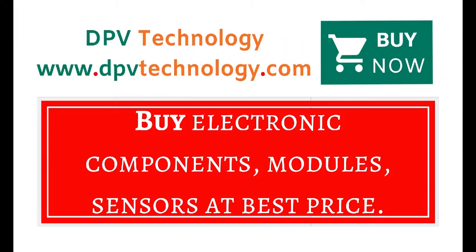You can buy all types of electronic components, modules, sensors at best price from www.dpvtechnology.com